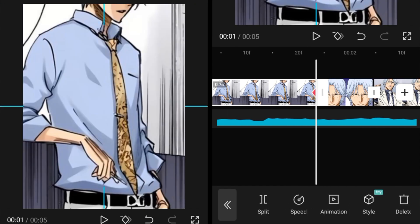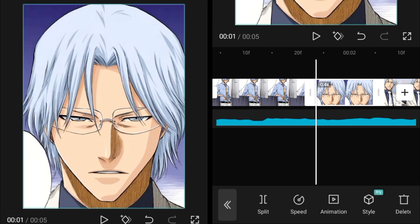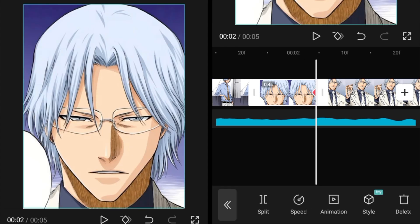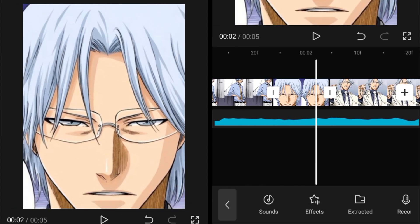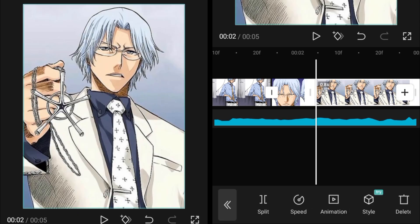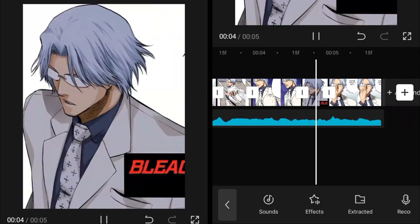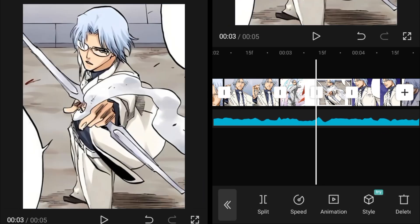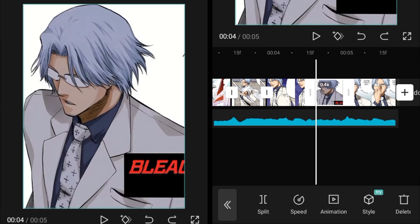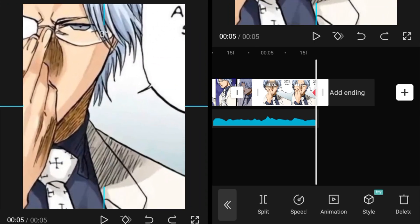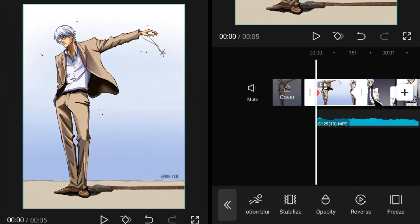After adding the zoom in keyframes, add the zoom out effect. For zoom out, go to the ending of a clip, add a keyframe there, then go to the starting and increase the scale so you can get the zoom out effect. For zoom in: add a keyframe at the start, add one at the end, then increase the scale. For zoom out: add a keyframe at the ending, go to the starting, and increase the scale.